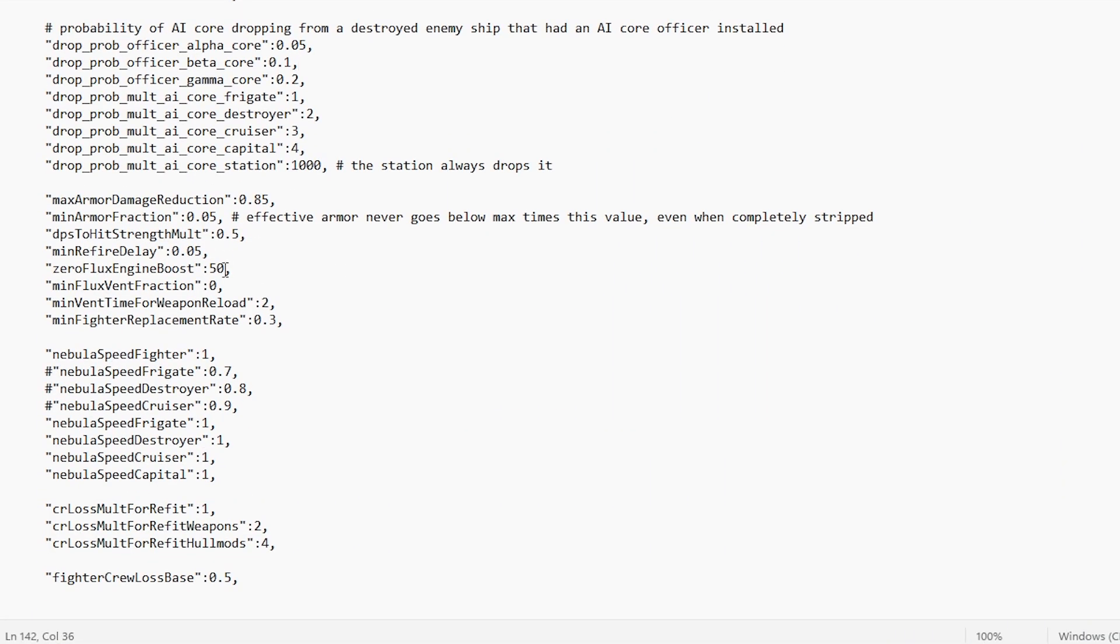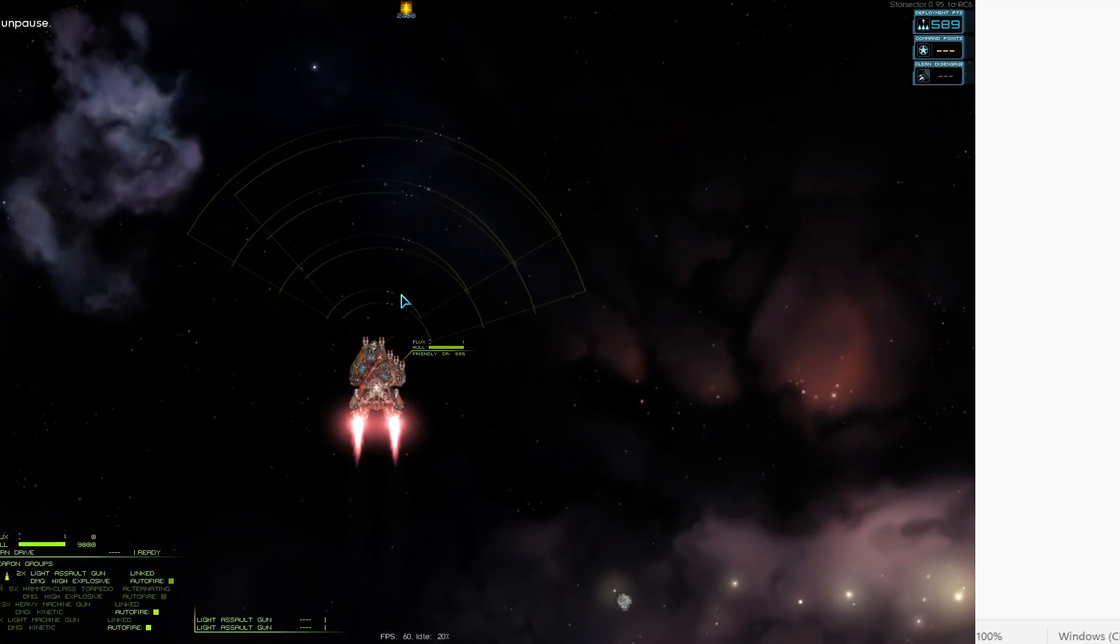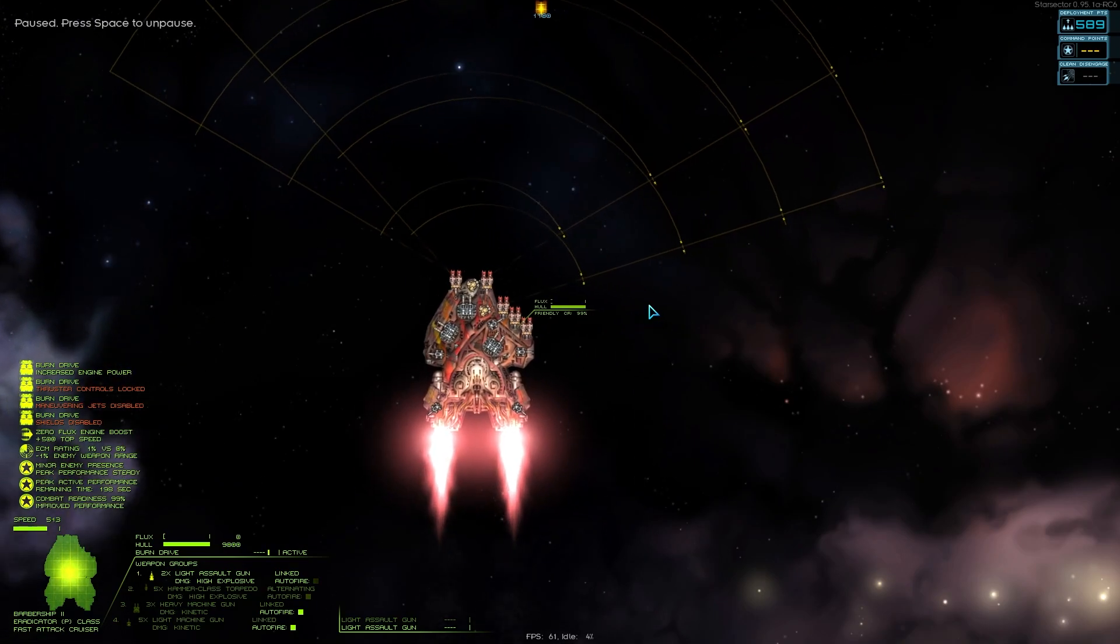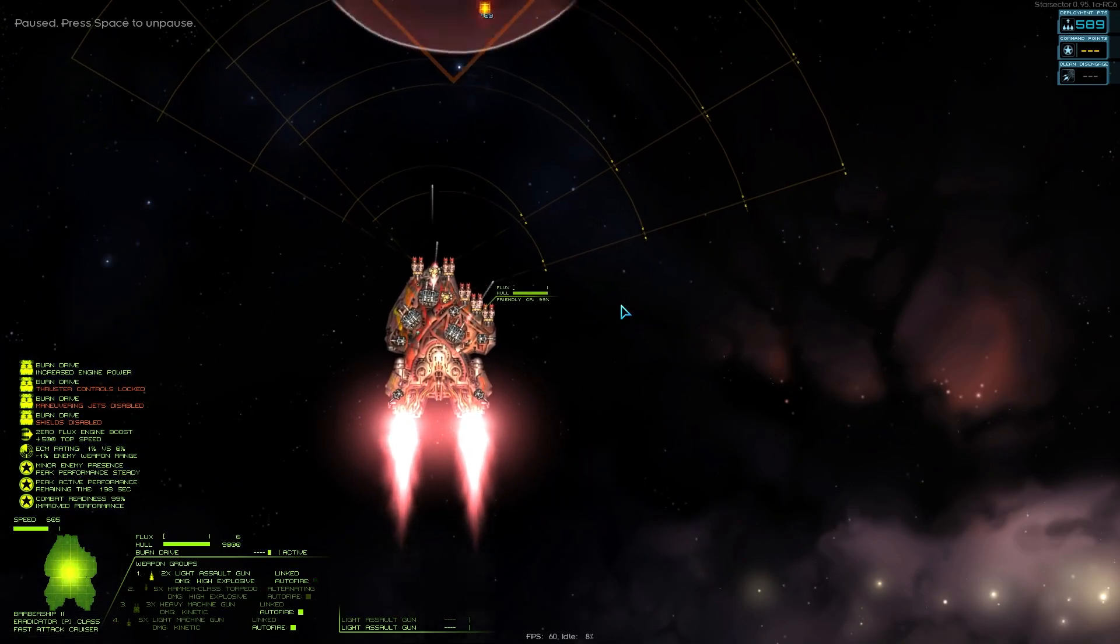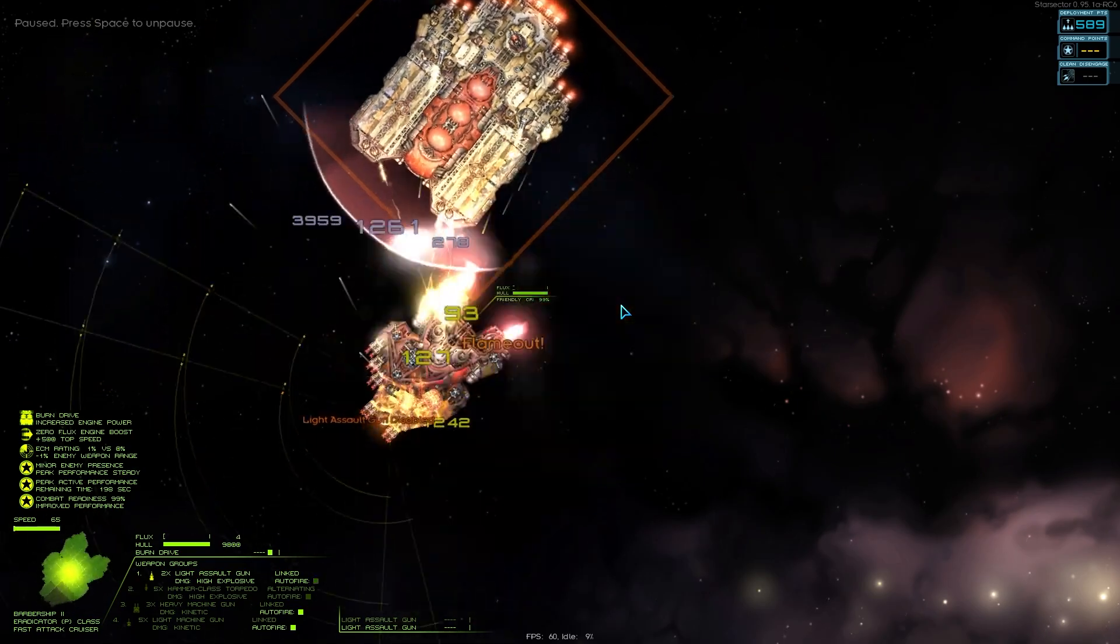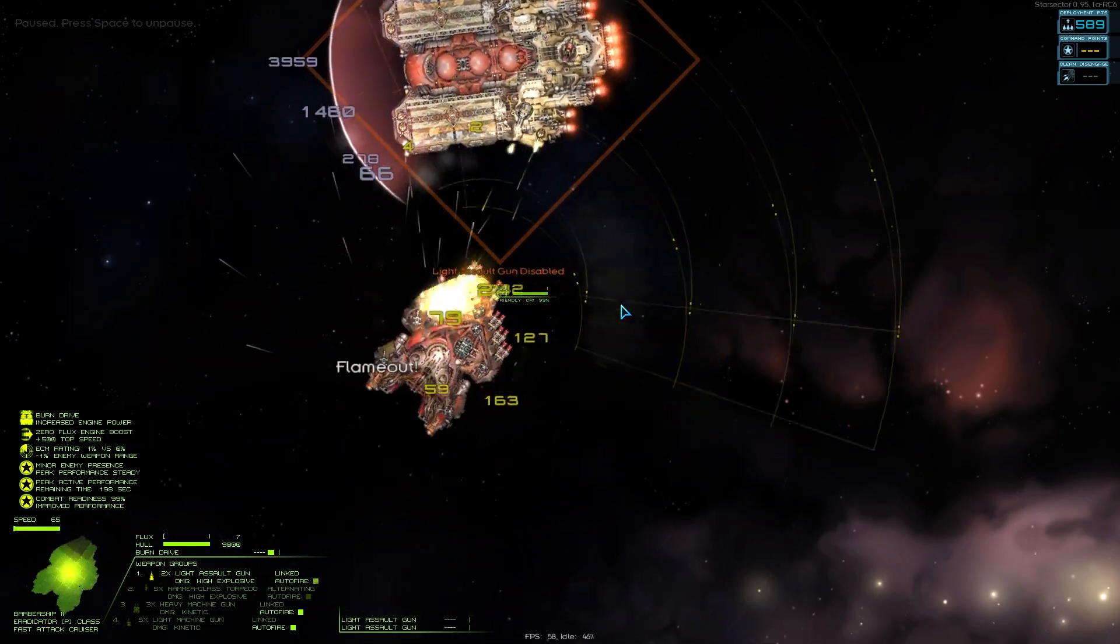Or you could go ahead and do something even more insane and change the zero flux engine boost to like 500, meaning that within a second you don't have any flux, you're zooting across the map.